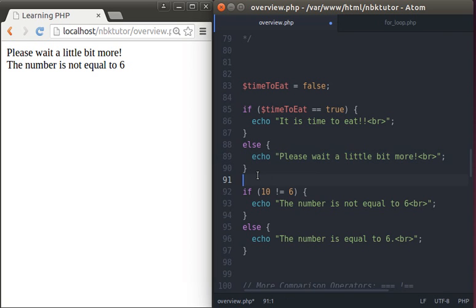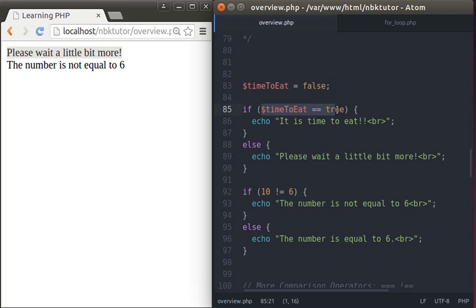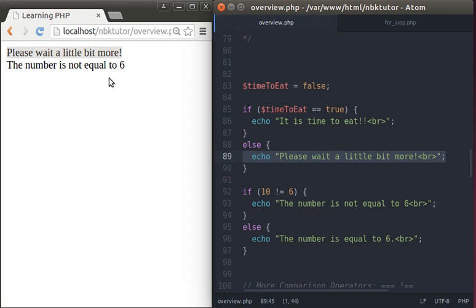Let's try that out. As you can see, it said 'please wait a little bit more' because timeToEat is false. So false is equal to true? Well, that's not the case, so it's false. Therefore, whatever is in the else block gets executed: 'please wait a little bit more'.